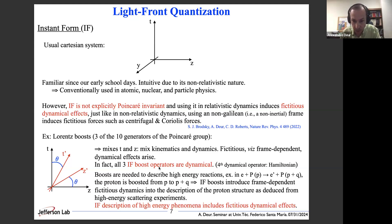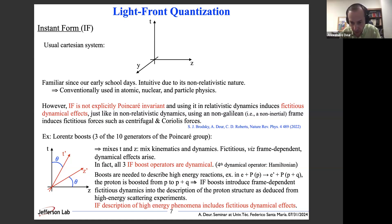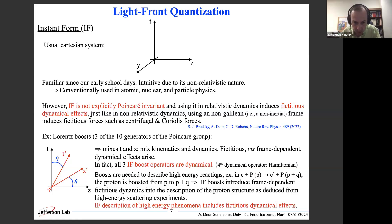This is a problem because boosts are needed to describe high-energy reactions. For example, if you have scattering of an electron off a proton of four-momentum p, then the proton is boosted from its initial four-momentum p to its final four-momentum p plus q. This boost in the instant form will introduce frame-dependent fictitious dynamics into the description of the proton structure. The bottom line: using an instant-form description of high-energy phenomena will include subjective dynamical effects.